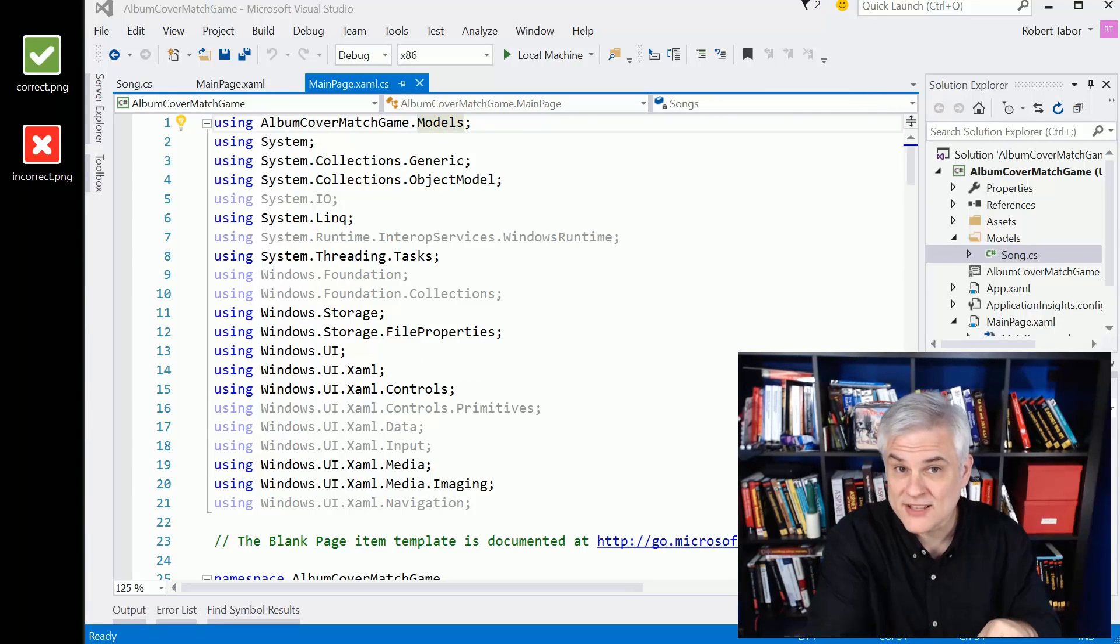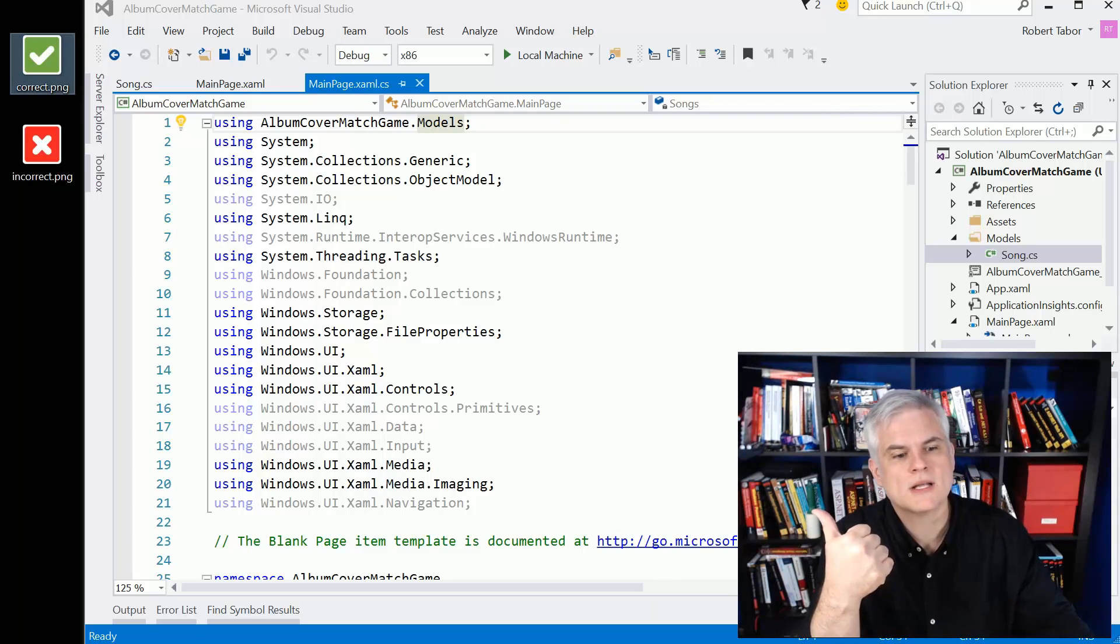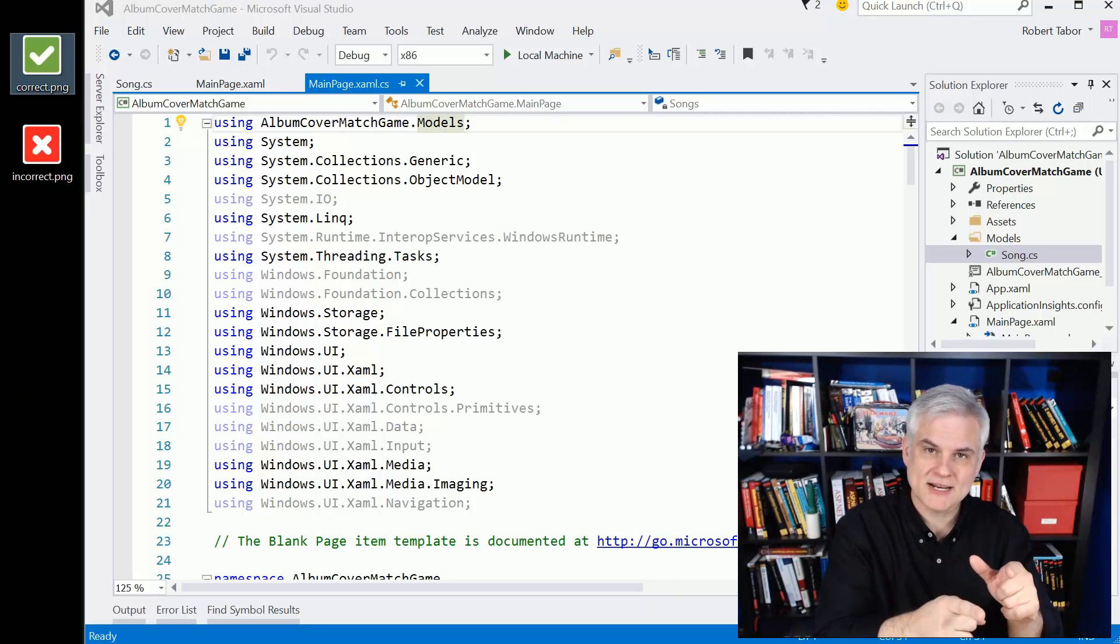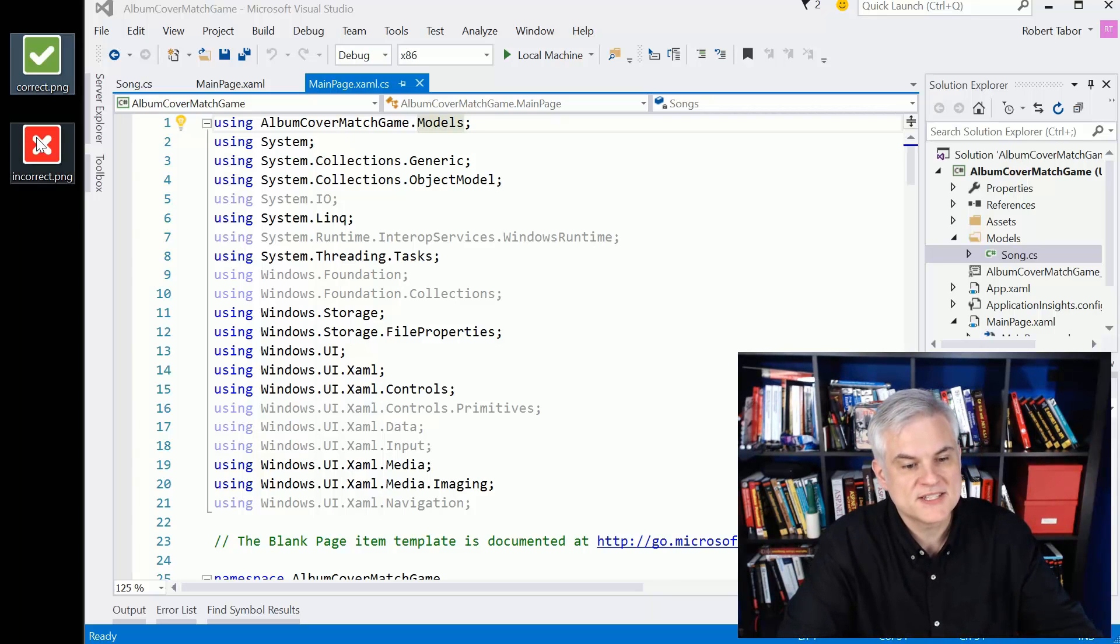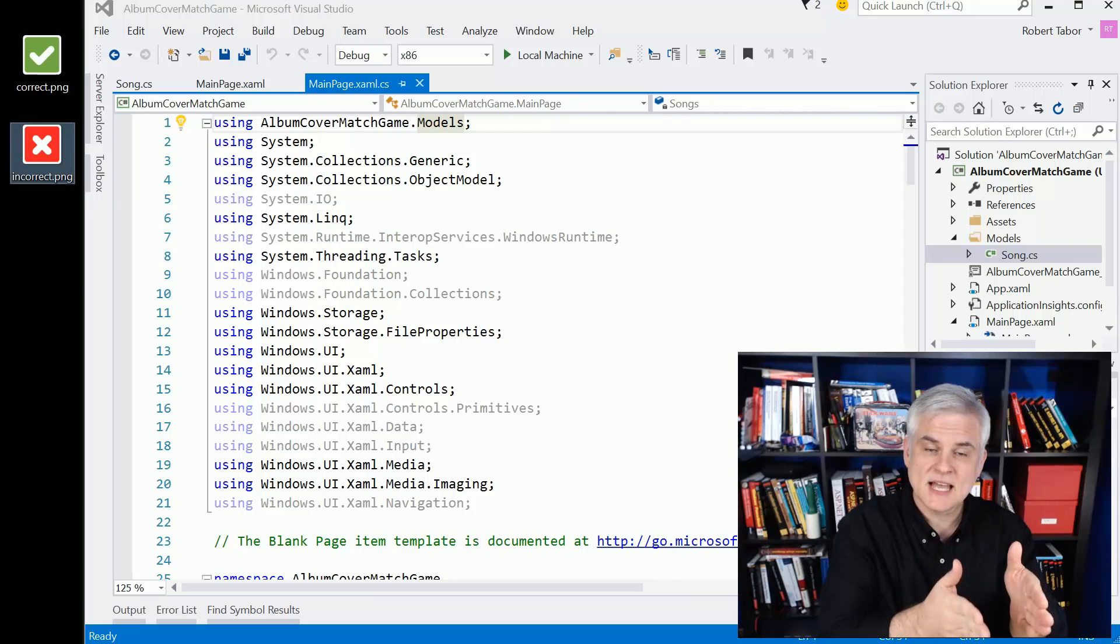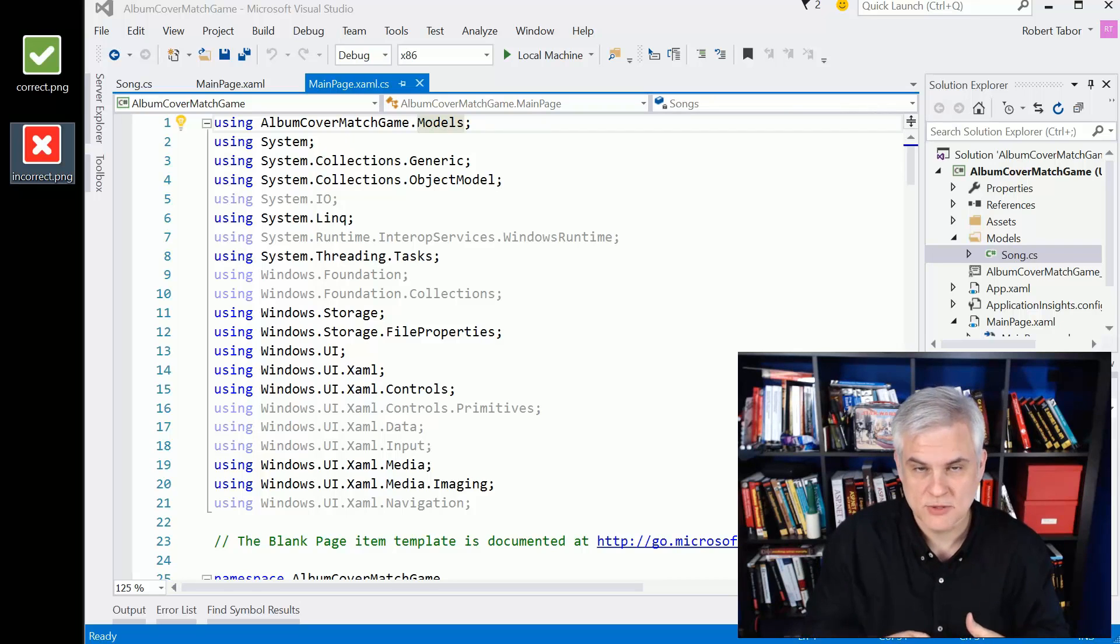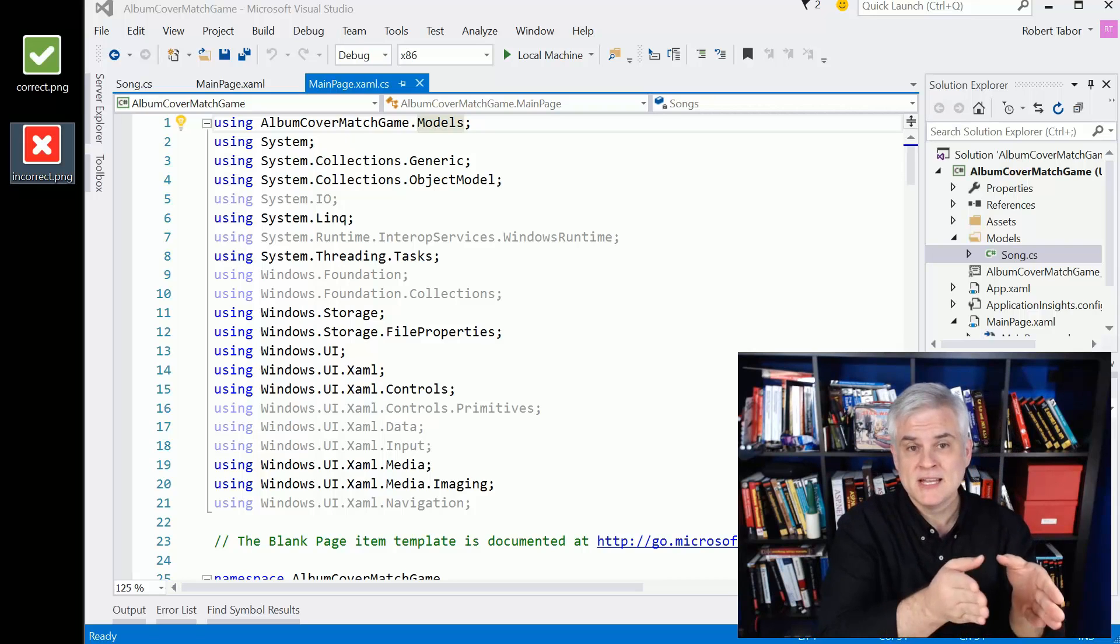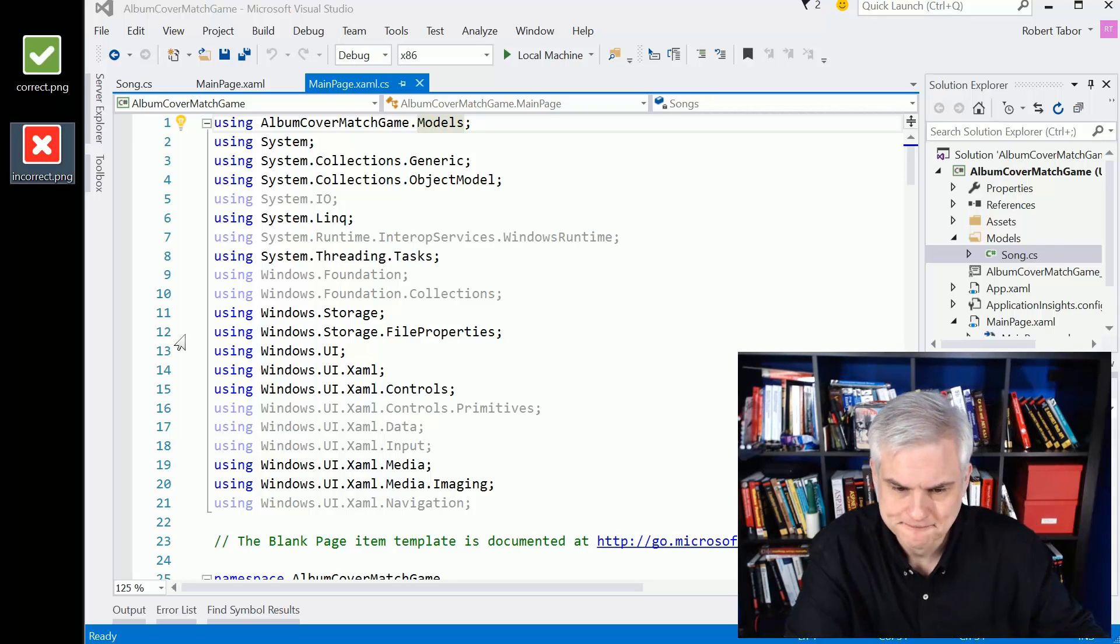Is it the song that's currently selected? If yes, then we want to award them points and display a correct symbol in place of that album art. However, if it's not correct, we want to deduct points from their score and display the incorrect icon. These icons are available for the download associated with this video. Wherever you typically download the source code from, those two files, the correct and incorrect PNGs will be there as well.